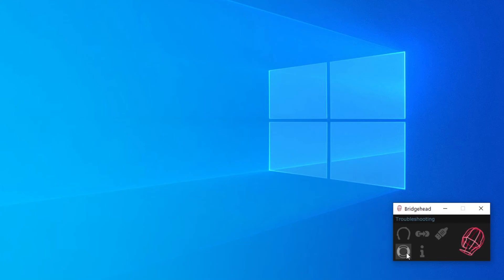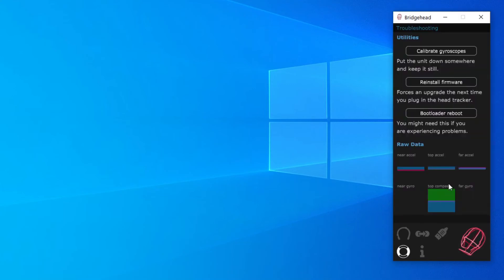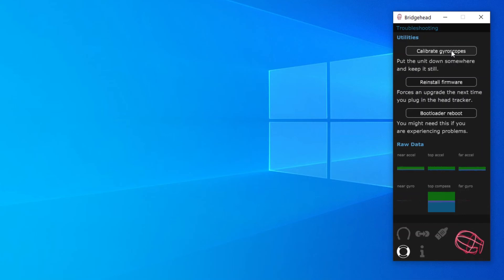It is important that your unit is kept perfectly still for this so put the head tracker somewhere where it isn't going to move and press the button. When it lights up again the calibration is done.